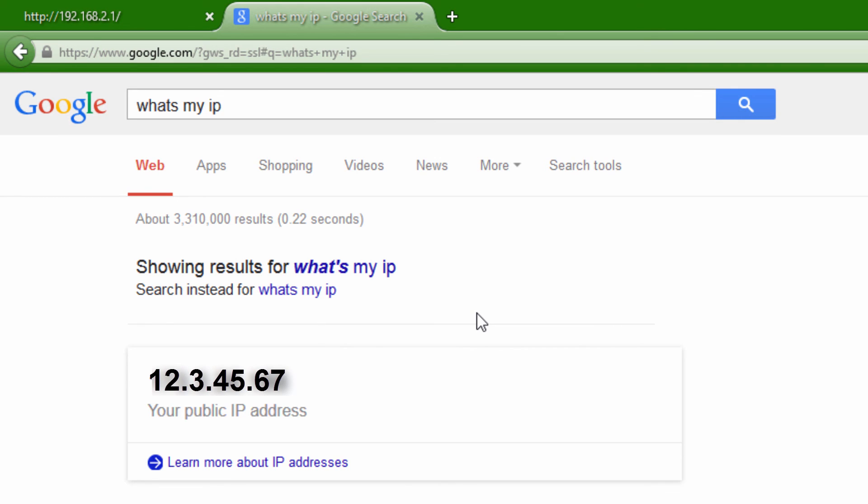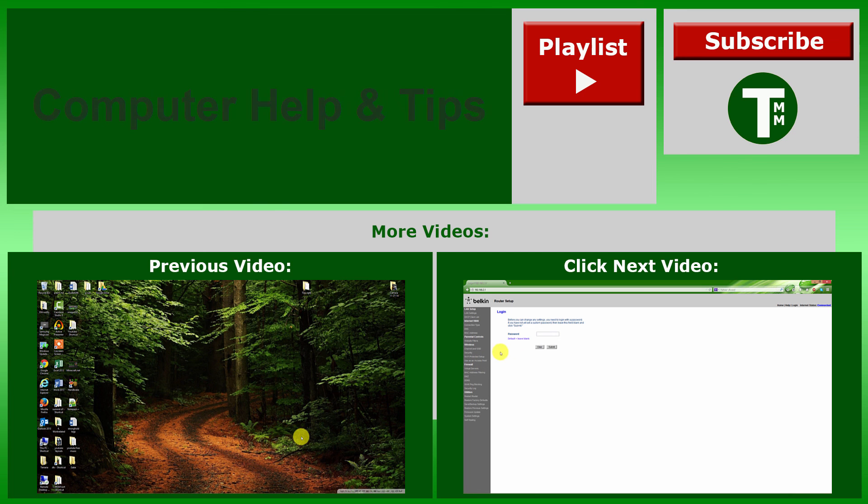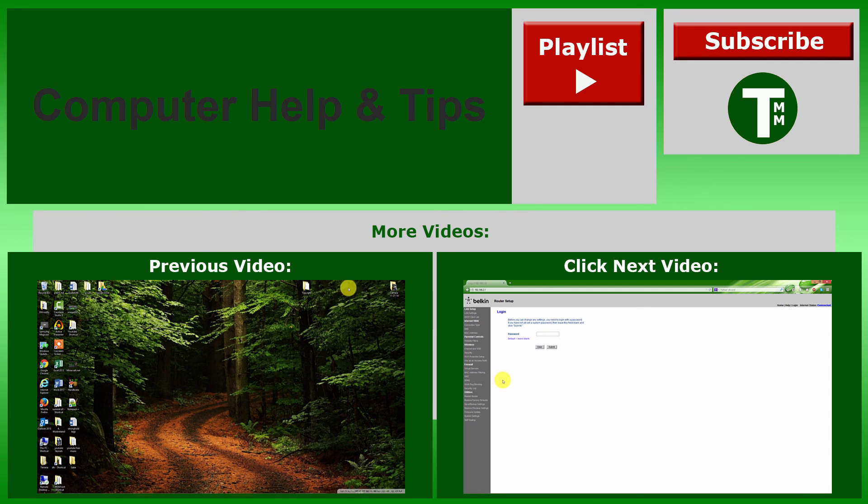In situations where the computers being used and shared together are in the same household or they're local, then you might be able to use those internal addresses. But for external use by other users, you need to give your external address, and that's what this is. Congratulations and thank you for watching, and please remember to subscribe for more videos.